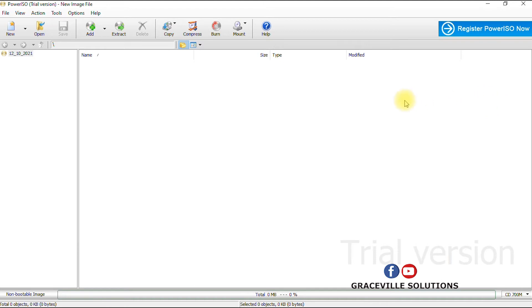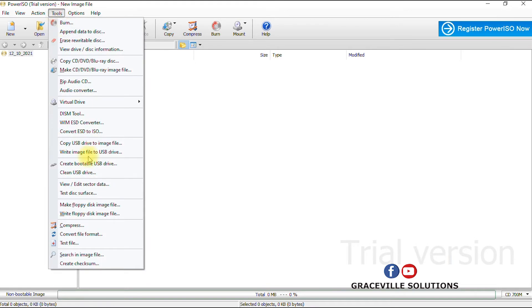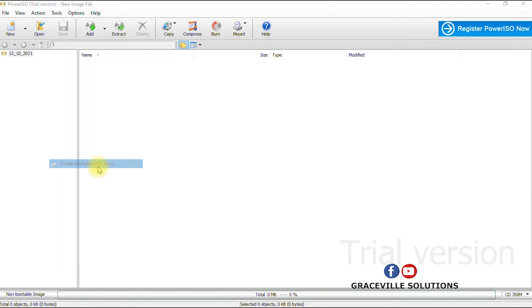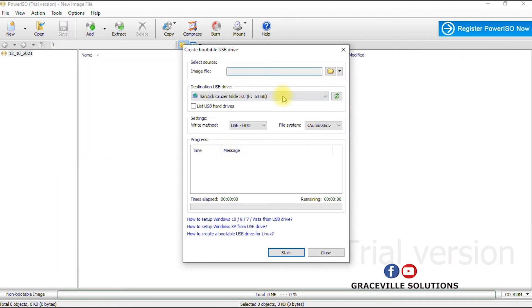So the first thing you do is open your Power ISO interface. Then you go to Tools, then you go to Create USB, create bootable USB device. Now the purpose of this tutorial is if you want to install a Windows operating system on your computer. You can either install Windows 8.1 or Windows 10 operating system on your computer.